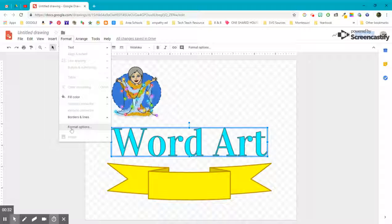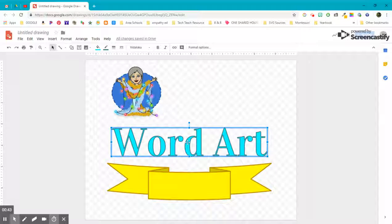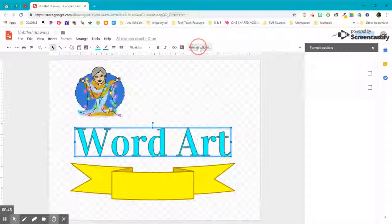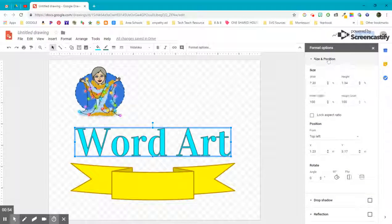You can get to format options from the format menu, or also up here on the toolbar. When you click on that, whatever you have selected suddenly has some more options. I'm going to select my word art and click on format options. It's going to open up over here to the side and give me some options I have not seen before. The first one is size and position.